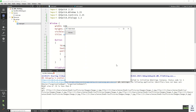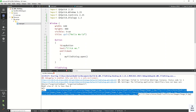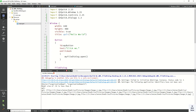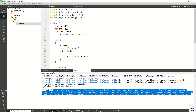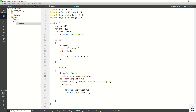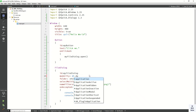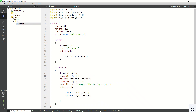Now select multiple files, and you can see the file array returned. Now let's apply the modality property and assign it Qt.ApplicationModal.